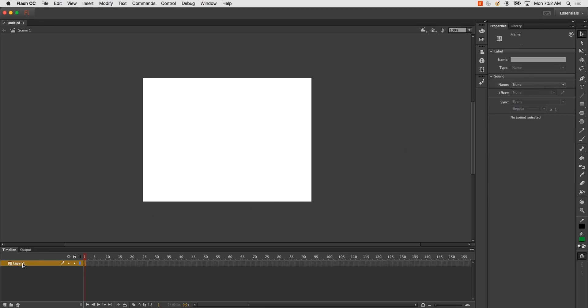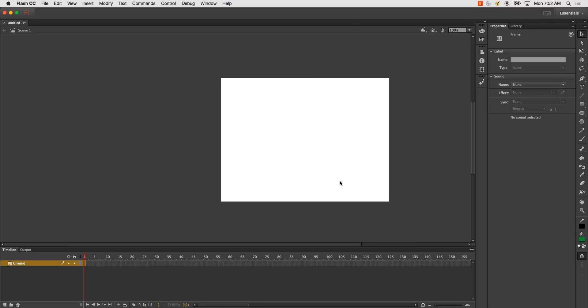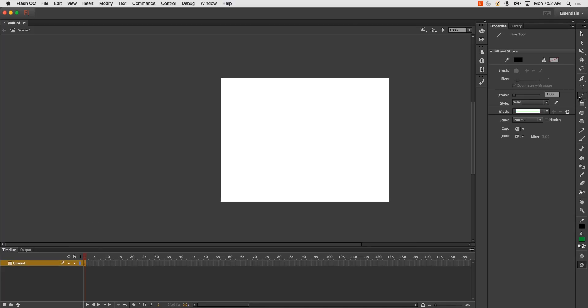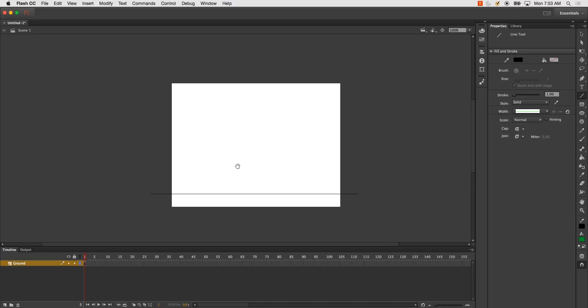The first thing I'm going to do is start renaming my layers and creating some things that I'm going to need for this. So first is my ground line, and I'm just going to use the line tool and draw a straight line across the bottom of the screen.